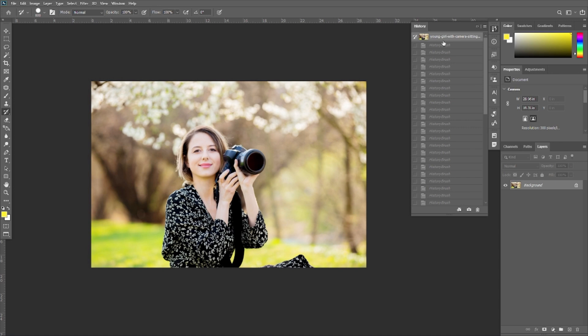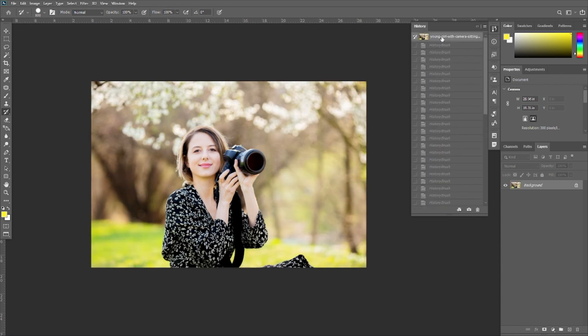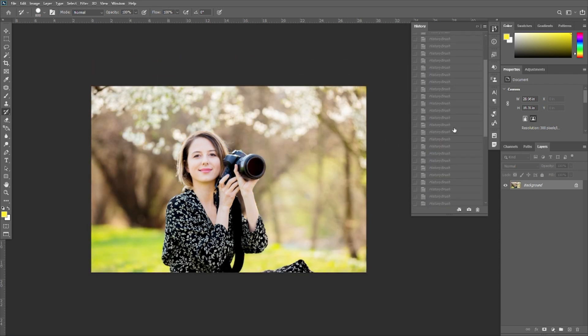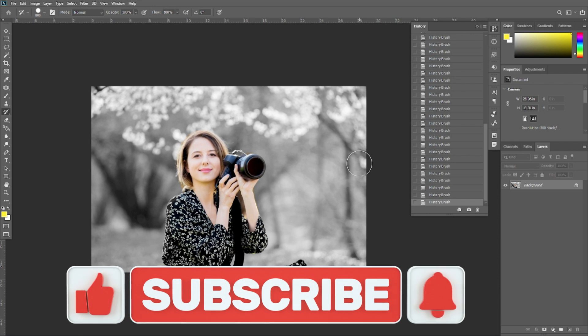I am selecting the original history state, and the last recorded state is shown here. Like this, you can use the History Brush Tool in Adobe Photoshop to restore a part of your image to a previous history state by brushing over it.